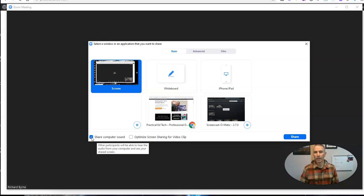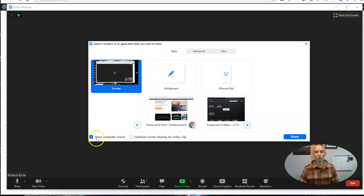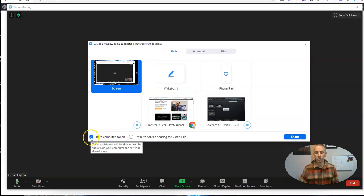And that can eliminate some of the echo sounds that students might find on their end, and it can overall improve the sound quality when students are watching a video that you screen share in Zoom.